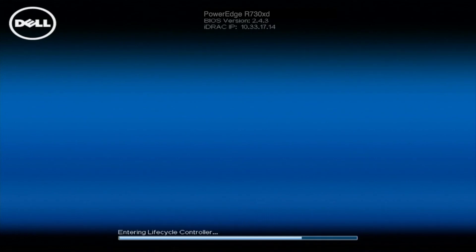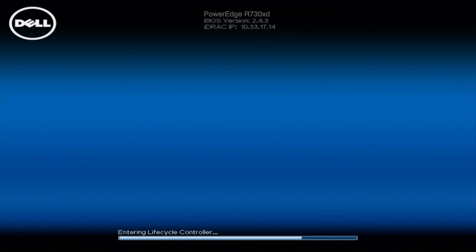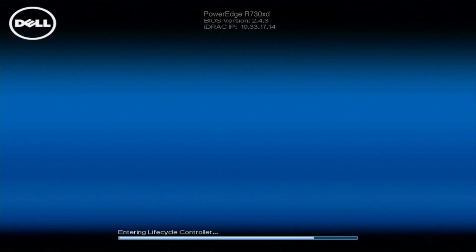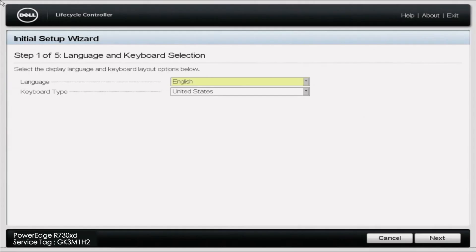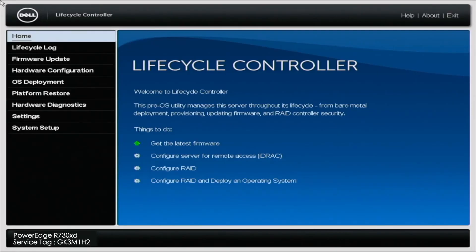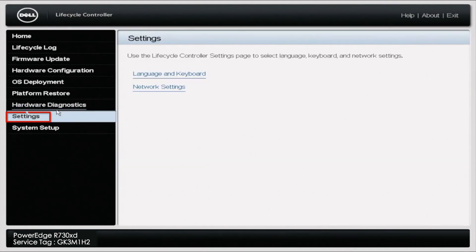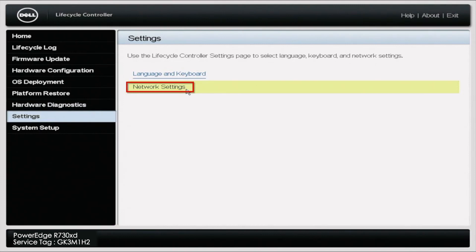Once you get into the iDRAC lifecycle controller, which does take a little bit of time during the initialization, it's not always the fastest because obviously it's just booting up. It's got a lot to do. So do be patient with it, but once it does officially enter into the lifecycle controller, you'll have an option where you can select your settings.